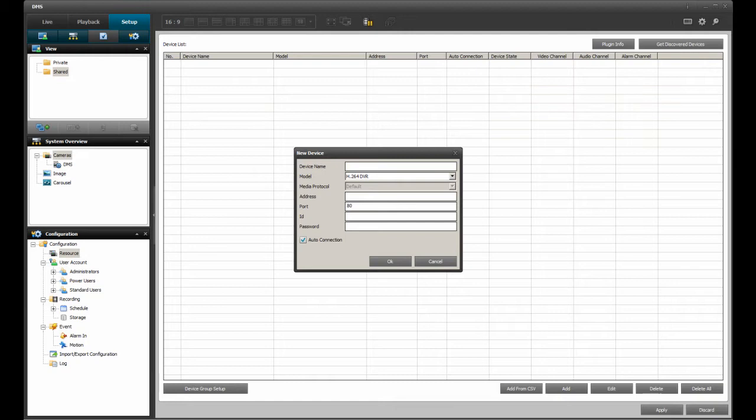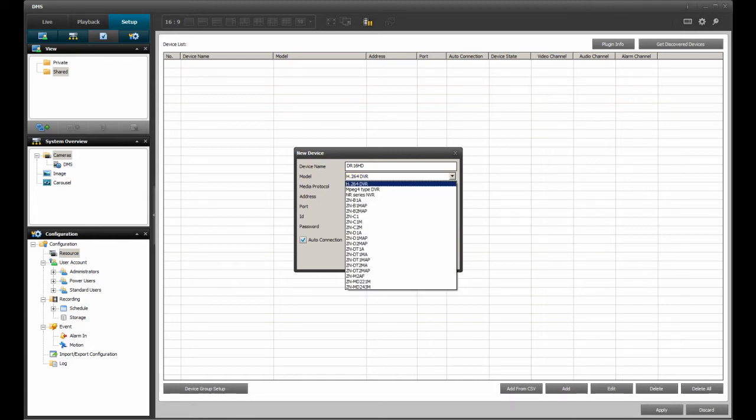I am going to use the DVR's model DR16HD for the name field. For the model field, click on the drop down menu to reveal all the currently supported models.